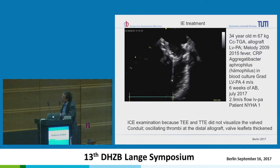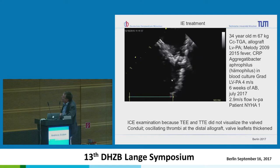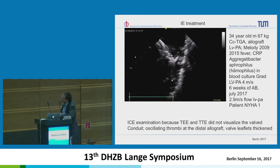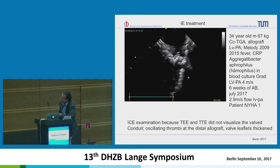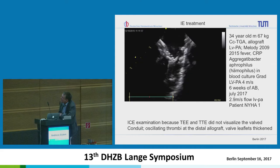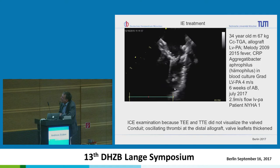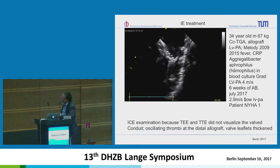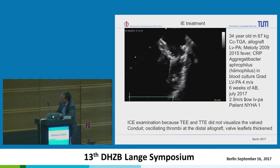Another patient, 34 years old, 67 kg, with CCTGA, allograft between the left ventricle and pulmonary artery, Melody implantation in 2009. In 2015 — six years later — he had fever, elevated CRP, and Haemophilus in blood culture. The pressure gradient had risen to 4 m/s. We used ICE and found undulating thrombus. With antibiotics, the gradient came down and we cured the patient medically. He remains well with a gradient of 2.9.